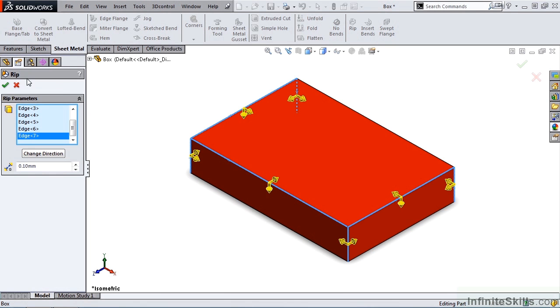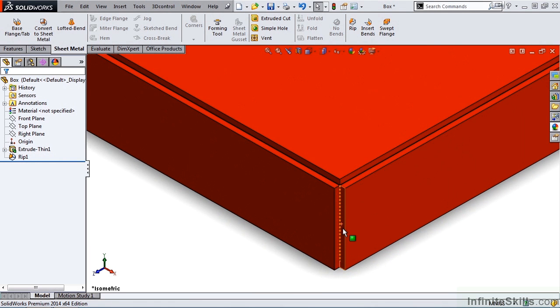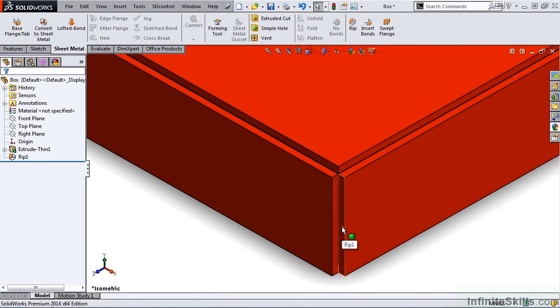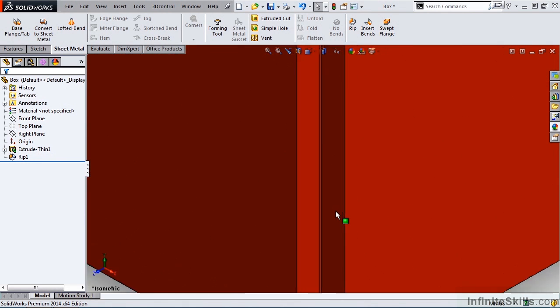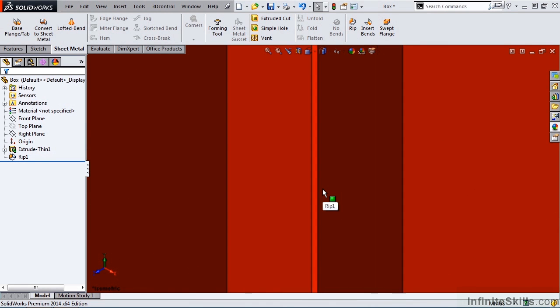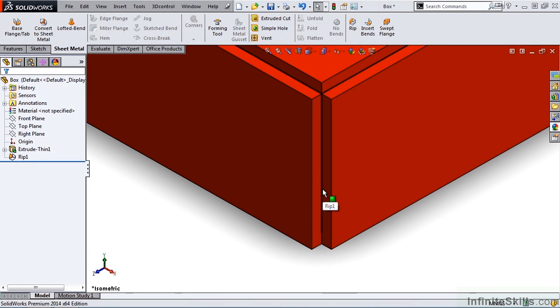let me close out of the RIP feature, and take a look at how each edge is trimmed back equally. And a small gap exists between the two, and that gap distance is the .10mm.